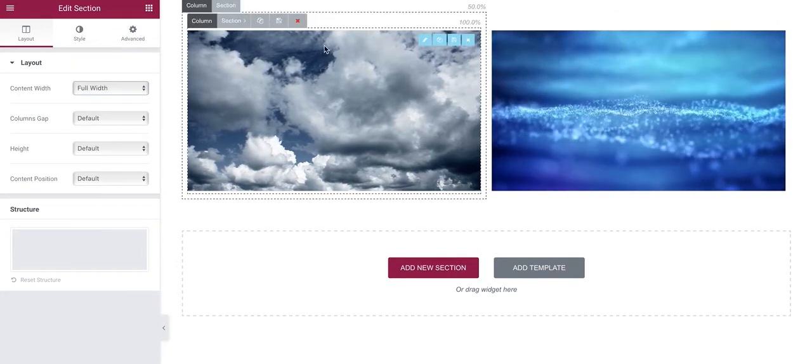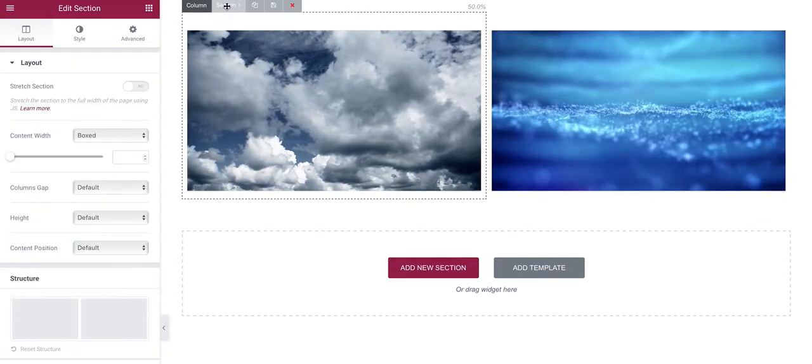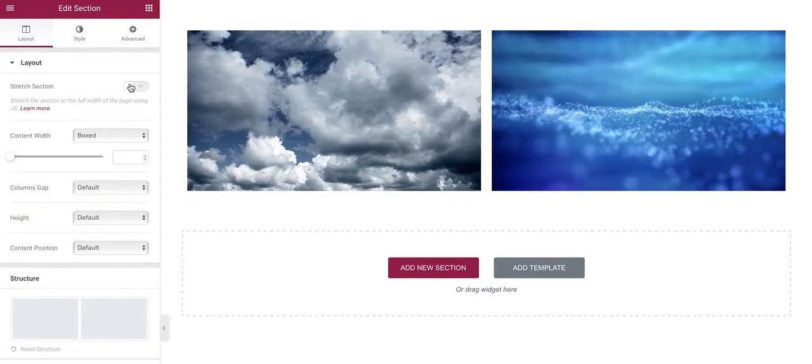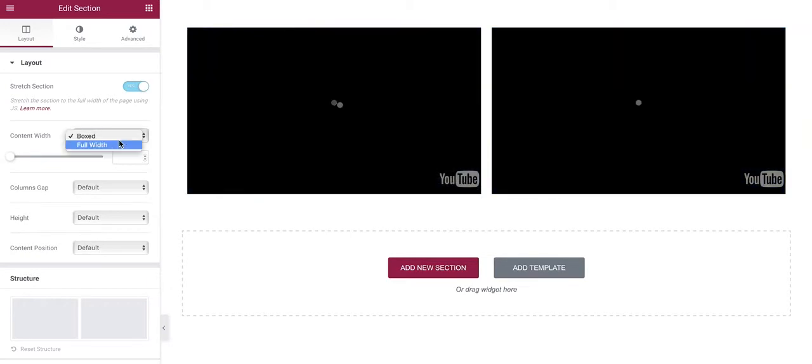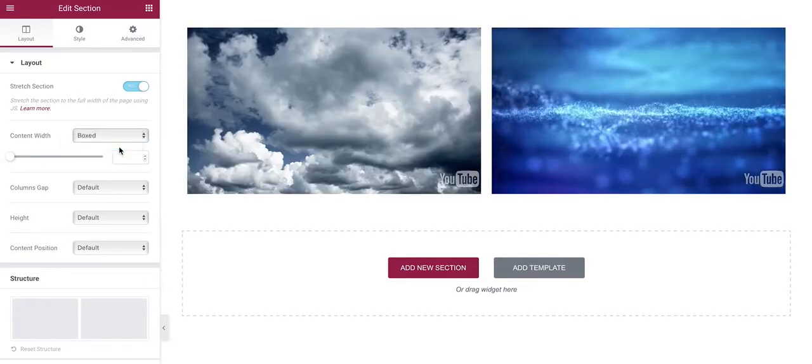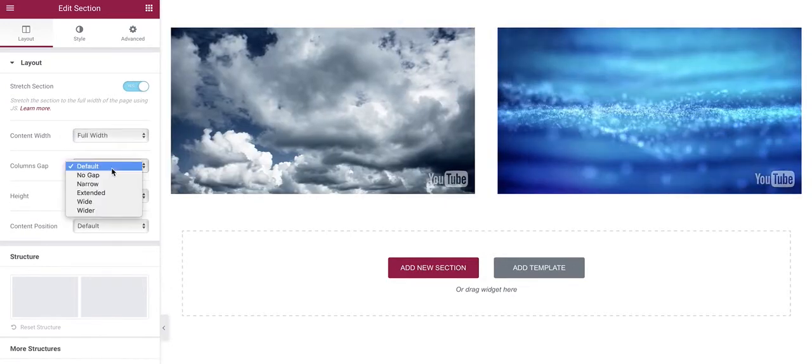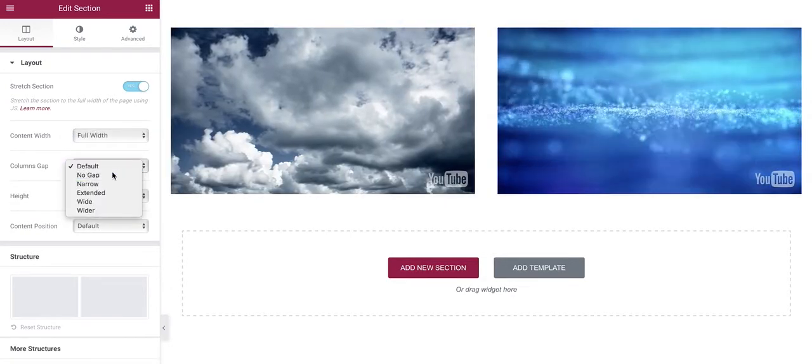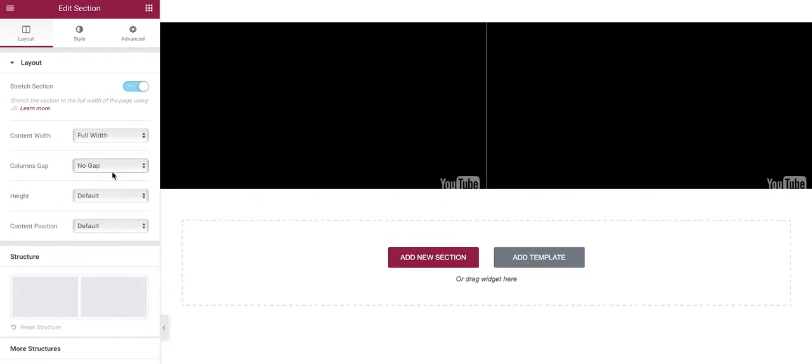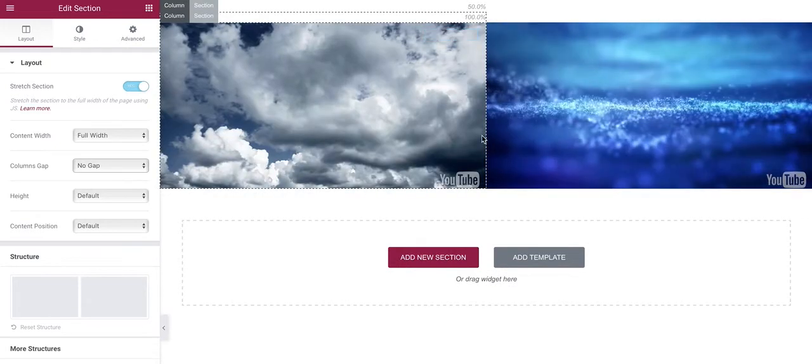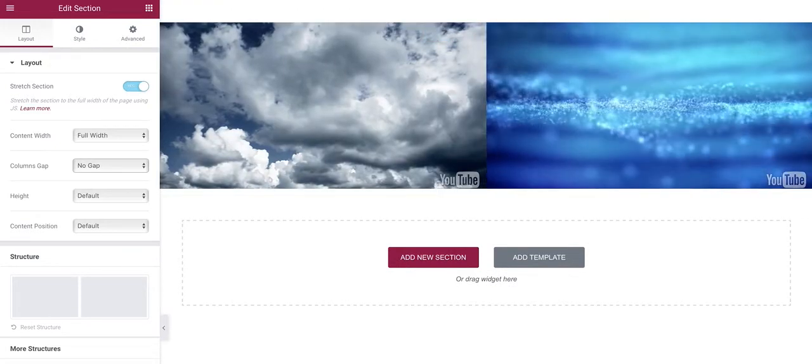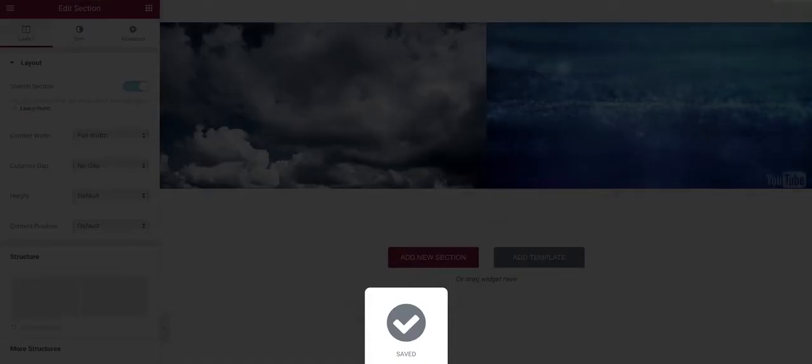But when you create the master one and you adjust the stretch section for width and take away the gap, we then have our two sections side by side.